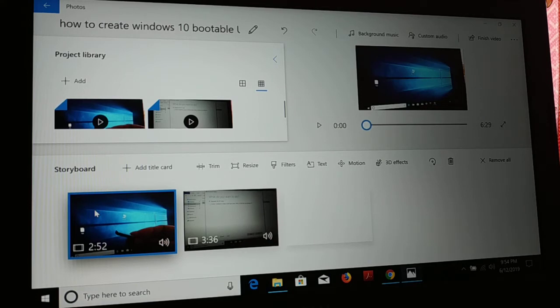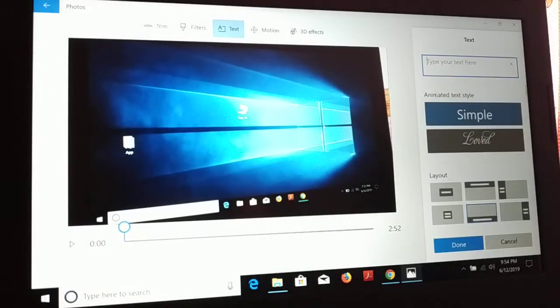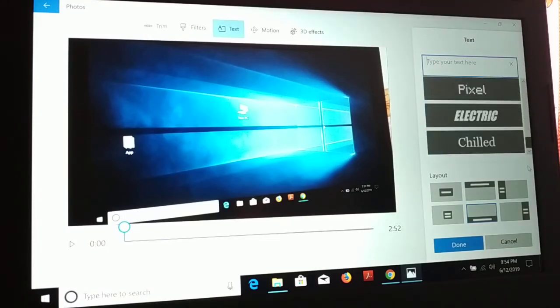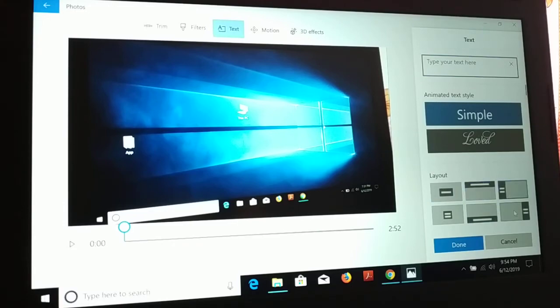What you can do guys, you can trim it, resize it, filter it, add a text. If you would like to add a text, you have different designs. You can add a text in a different place, you have different designs to display the text. Once you are done, click on done.